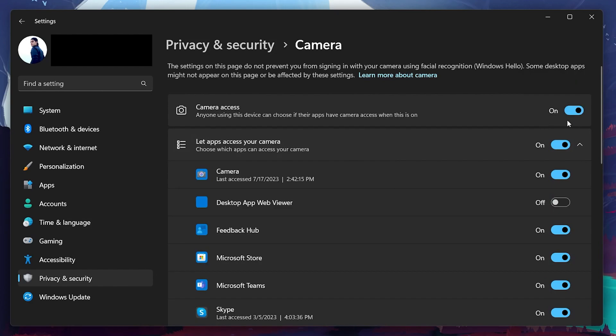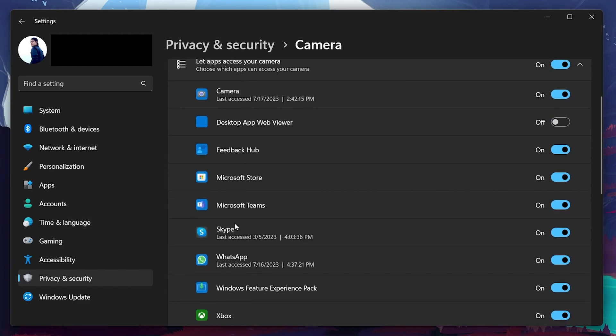If the camera problem persists, then ensure that the application in question has access to your PC's camera. Under Let apps access your camera, scroll down to find your application, for example WhatsApp, and make sure the camera access option is toggled on.